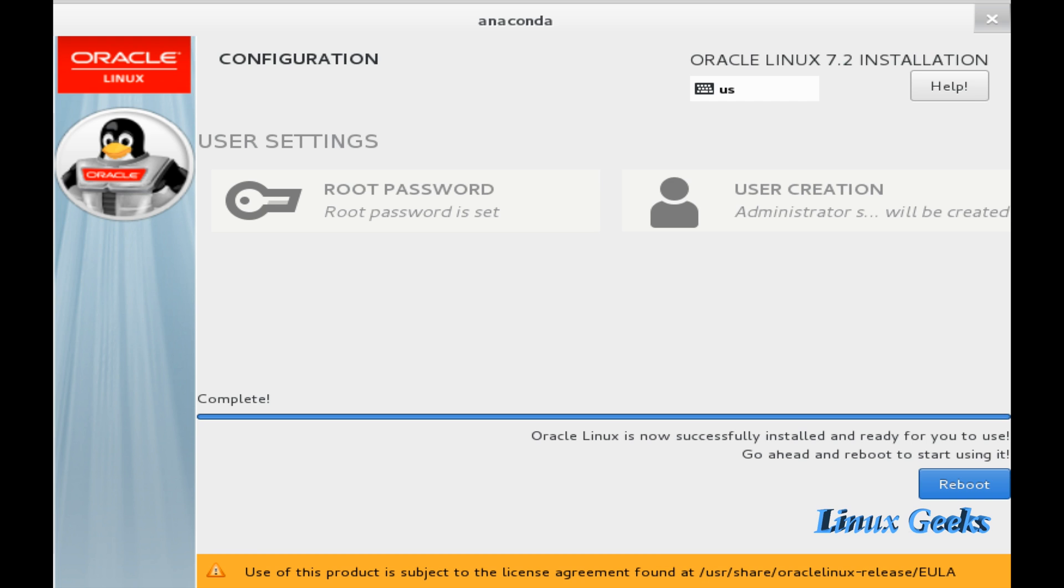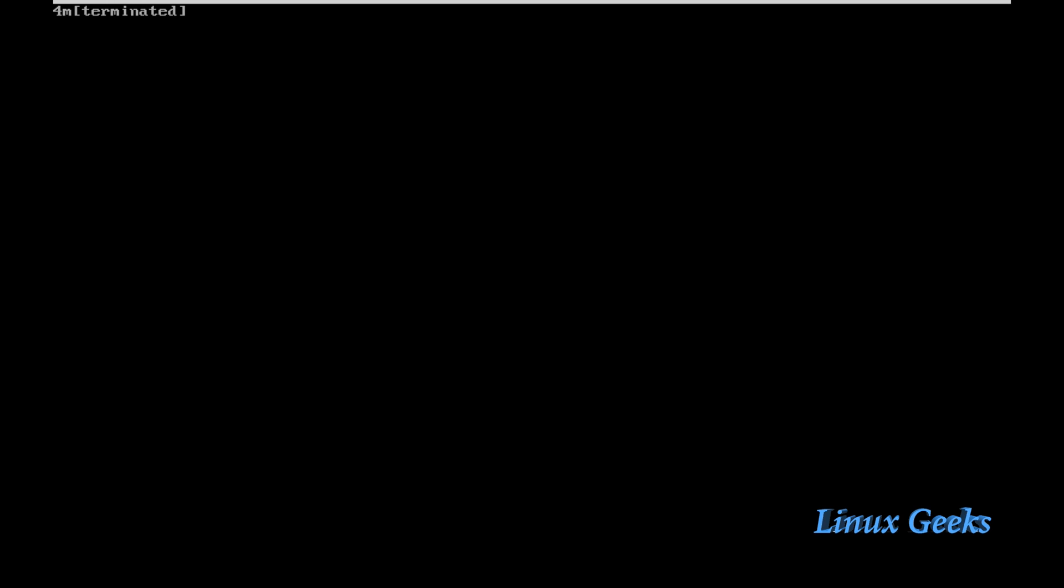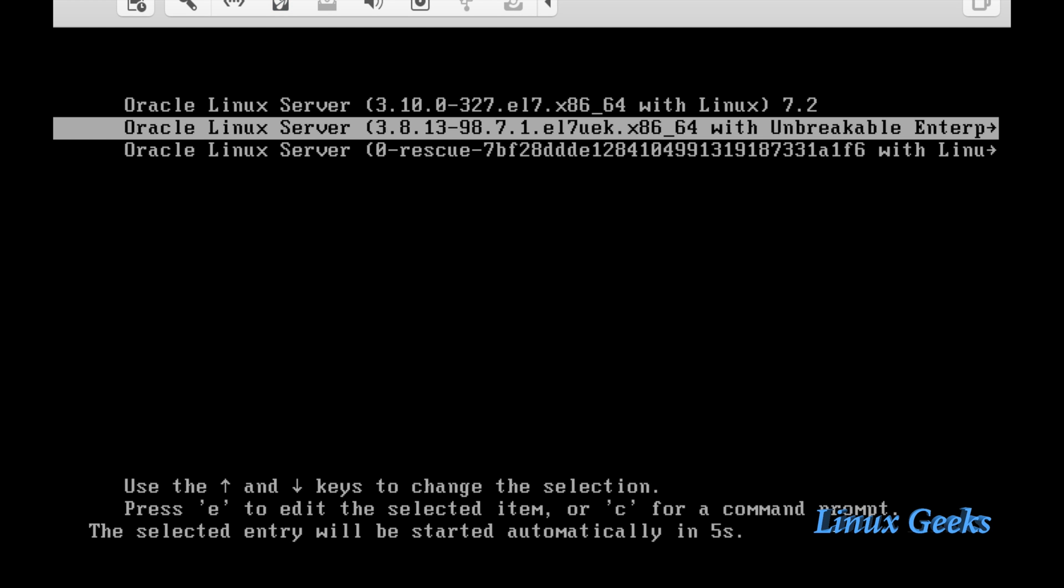I am going to click reboot. Oracle Linux is now successfully installed and ready to use. Click reboot to reboot the system. It is freshly installed and going to be rebooted now. The reboot task will unmount the ISO or CD drive automatically.